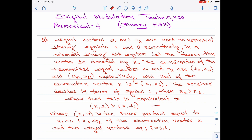That is what is shown in the equation format here. Please note, when I write within bracket x comma Si, that is the inner product of the observation vector, given by x1·Si1 plus x2·Si2. Please note, this is the same exact binary FSK system which we have considered for deriving the equation for average probability of symbol error. So I highly recommend you to watch that video first before continuing with this one. You can watch it by clicking on the link shown in the top right corner right now, or I will leave the link in the video description below.